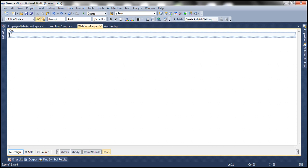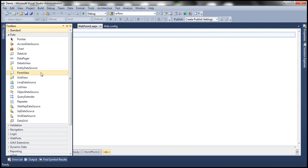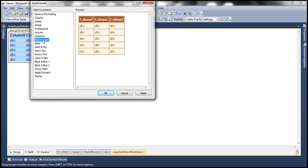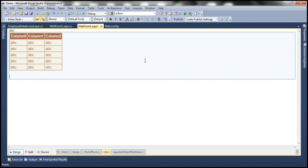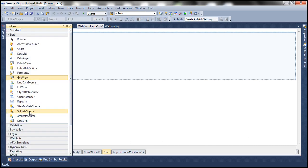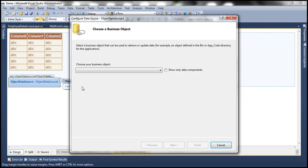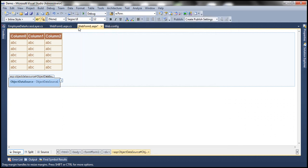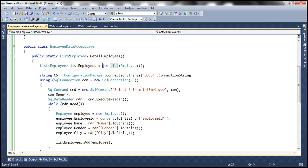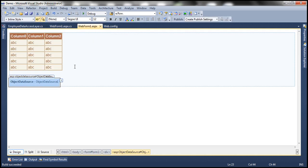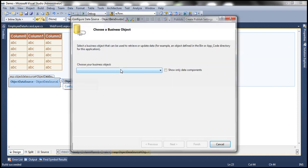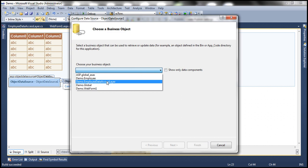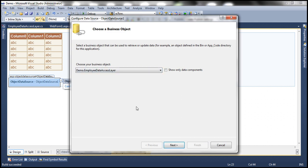So let's drag and drop a GridView control and an object data source control onto the web form. Let's auto format the GridView — let's choose Brown Sugar as the scheme. Let's drag and drop an object data source control and configure that as well. Now look at this — for some reason it doesn't show the Employee Data Access Layer class here. That's because after we coded that class, we haven't compiled the solution. So you need to compile your project once — Control+Shift+B to build the project. On the status bar, you can see build succeeded. Now let me go back to WebForm1.aspx and click configure data source. Now we should see our business object here.